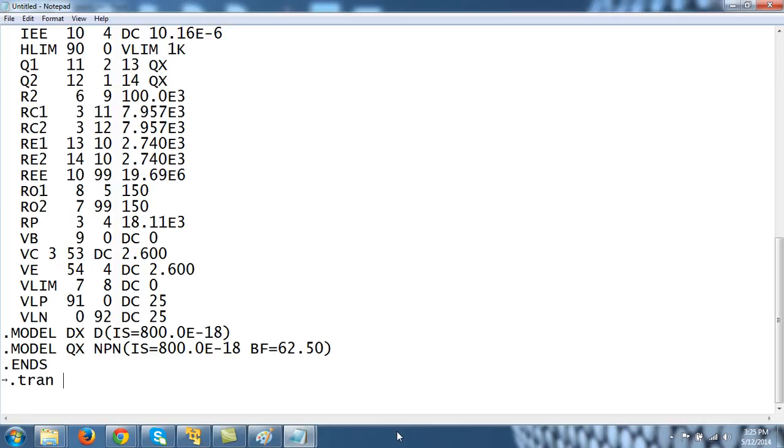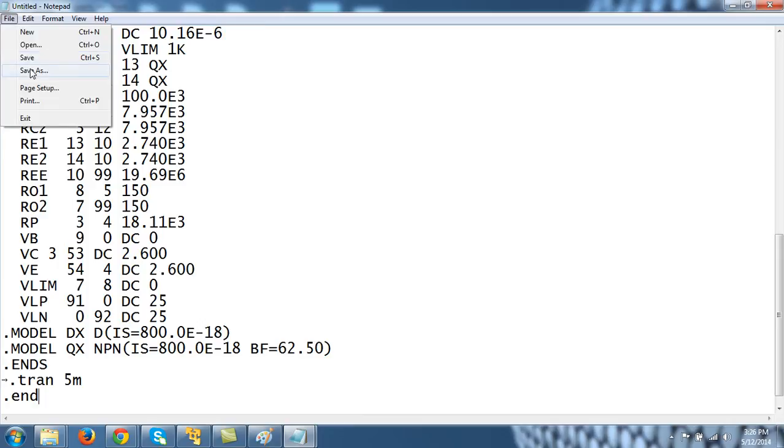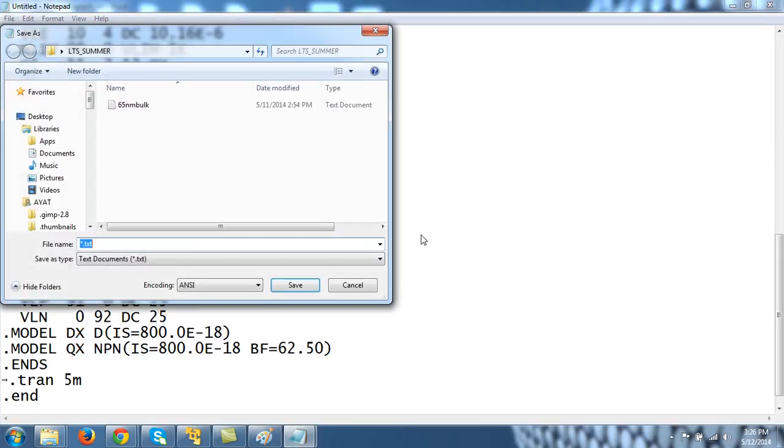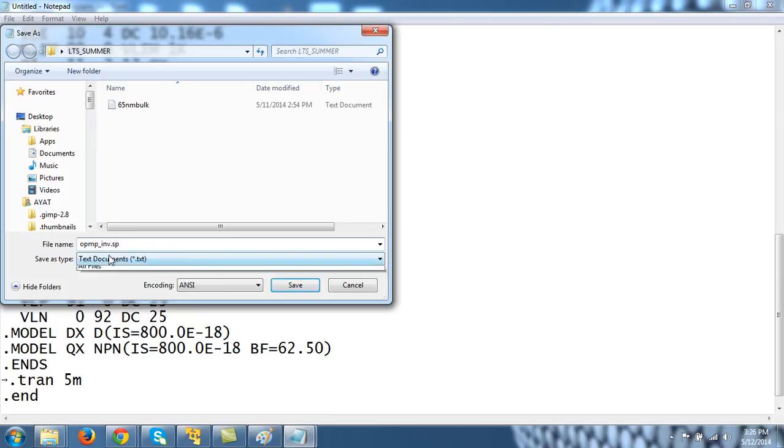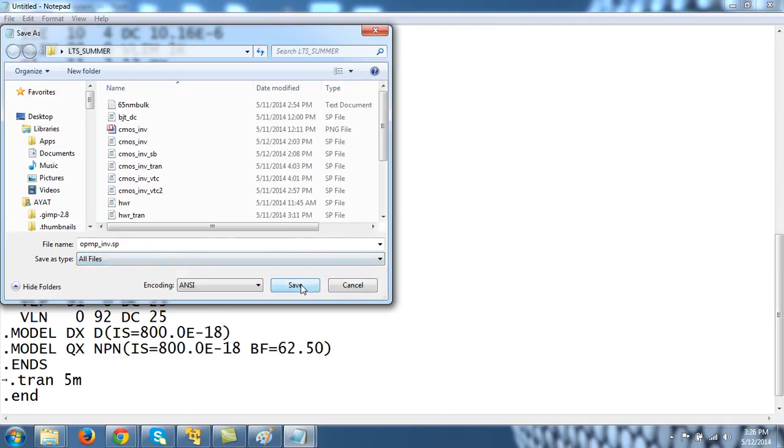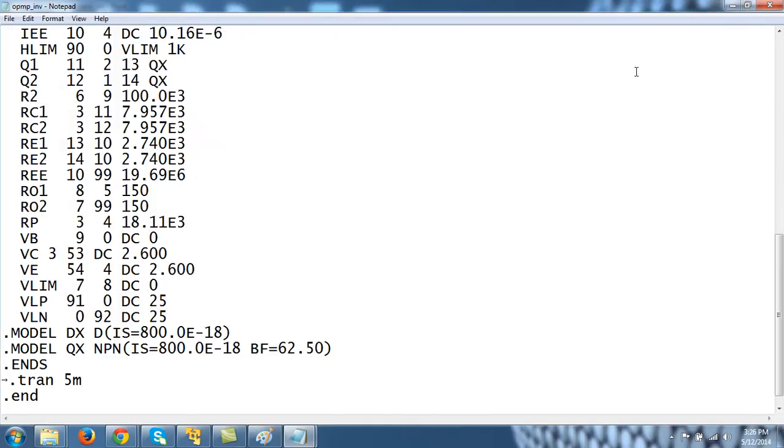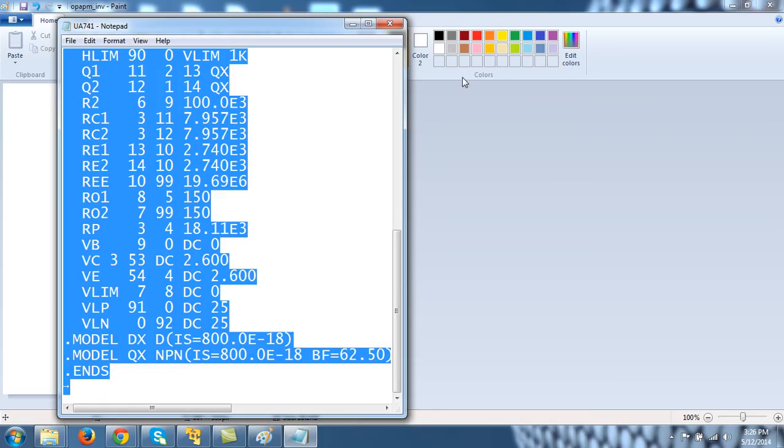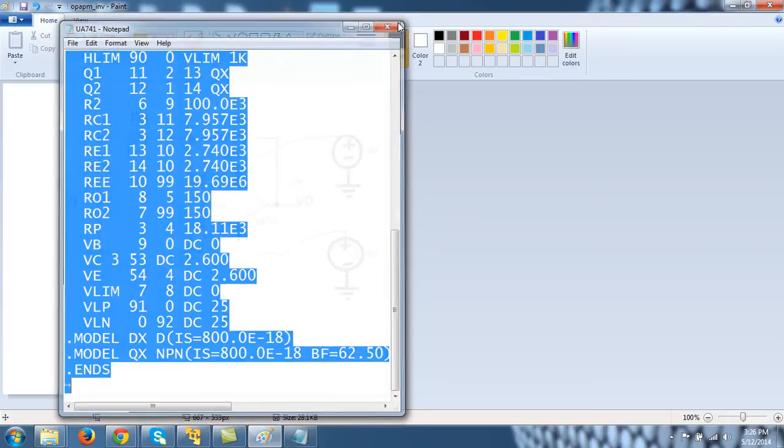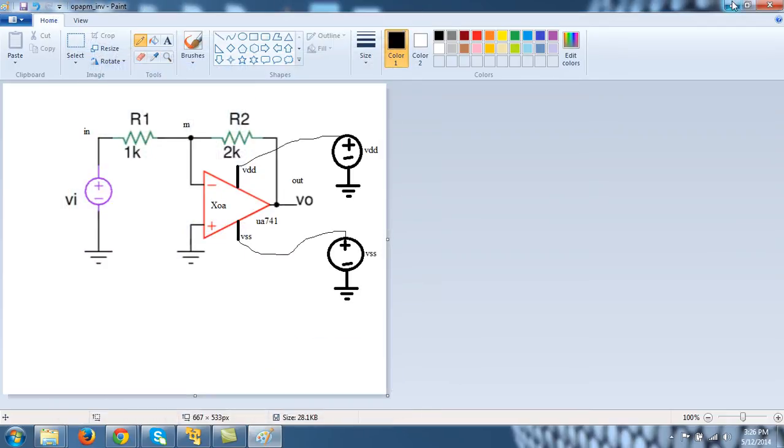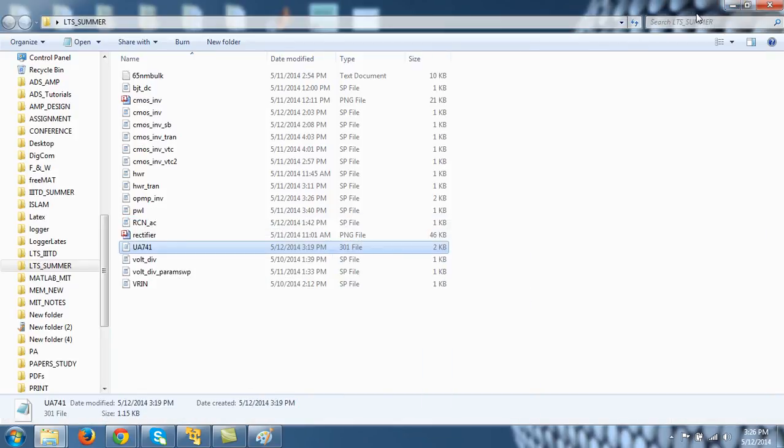And .end. File, save as, and let us call this opamp_inv.cir. Name of this circuit file. Save it. Close it.